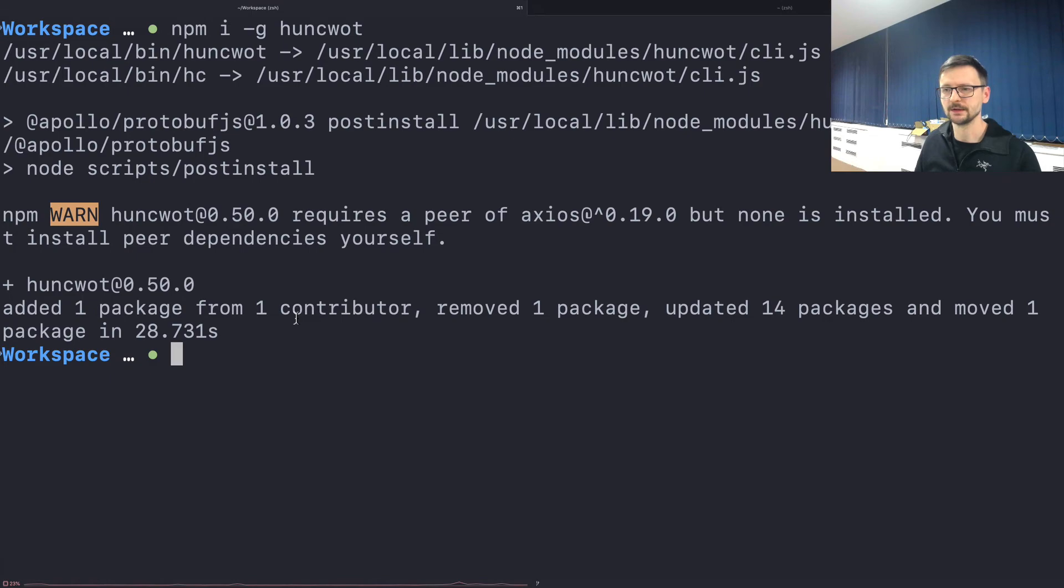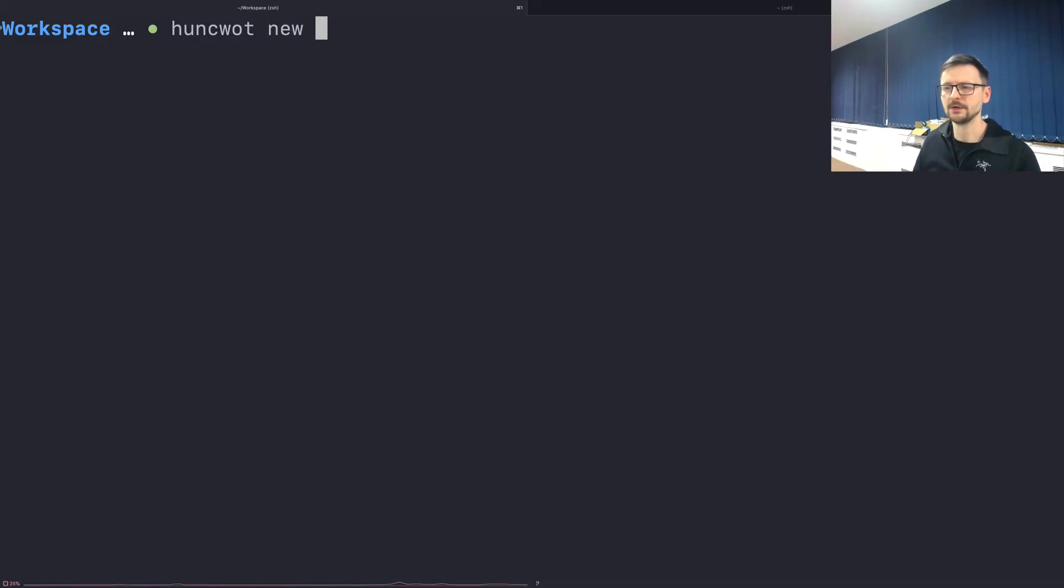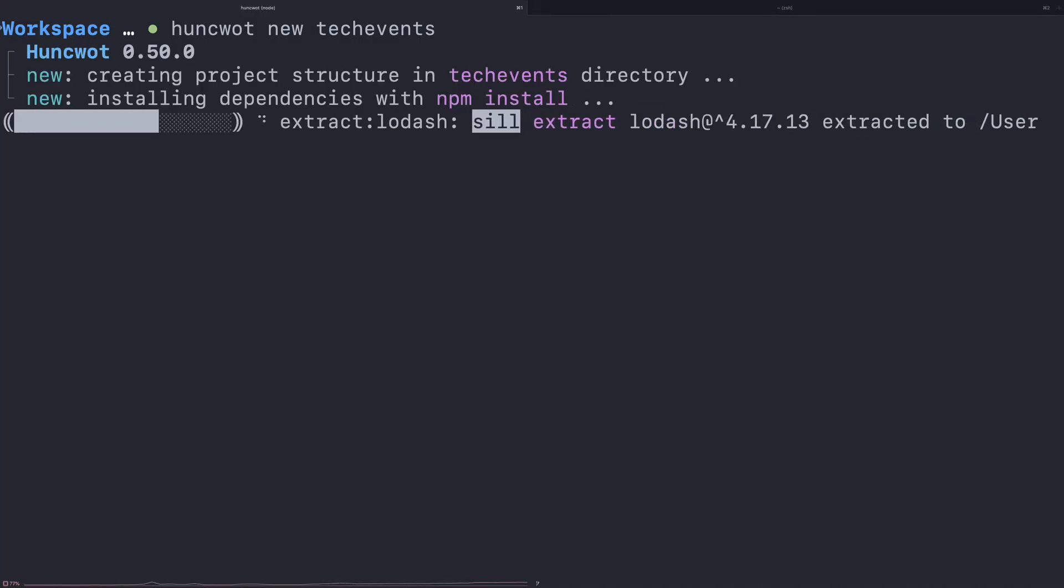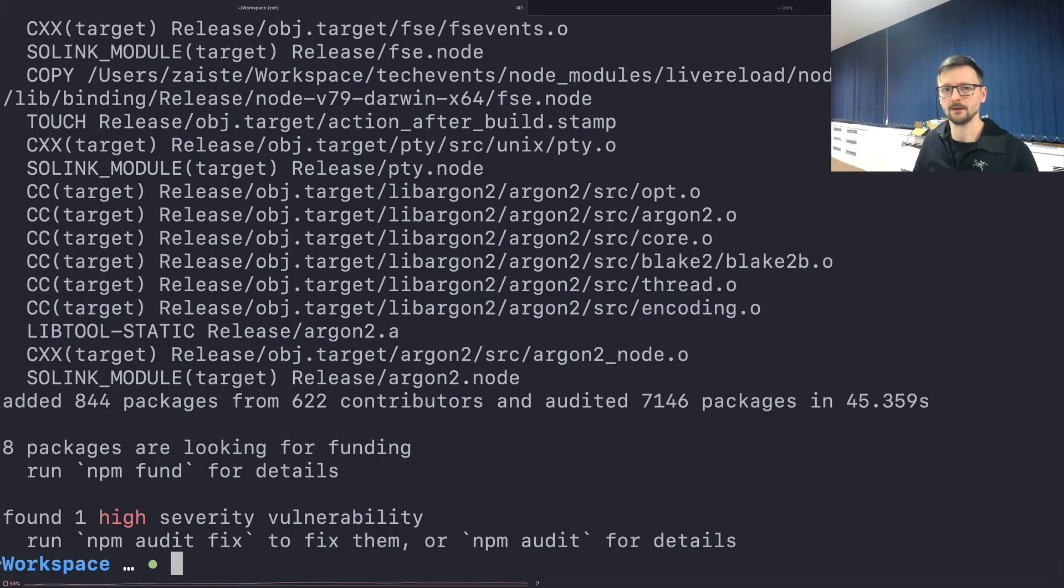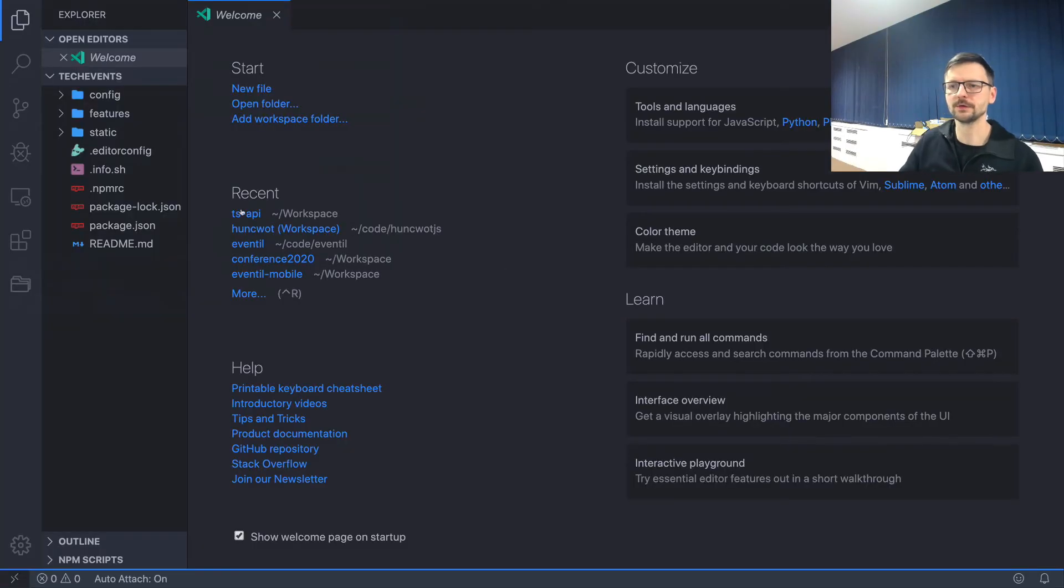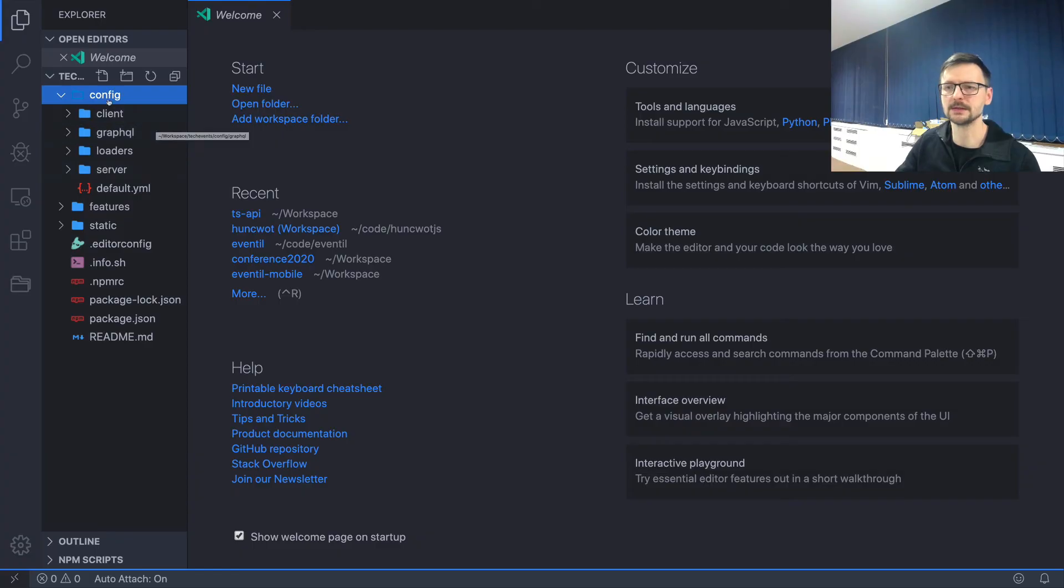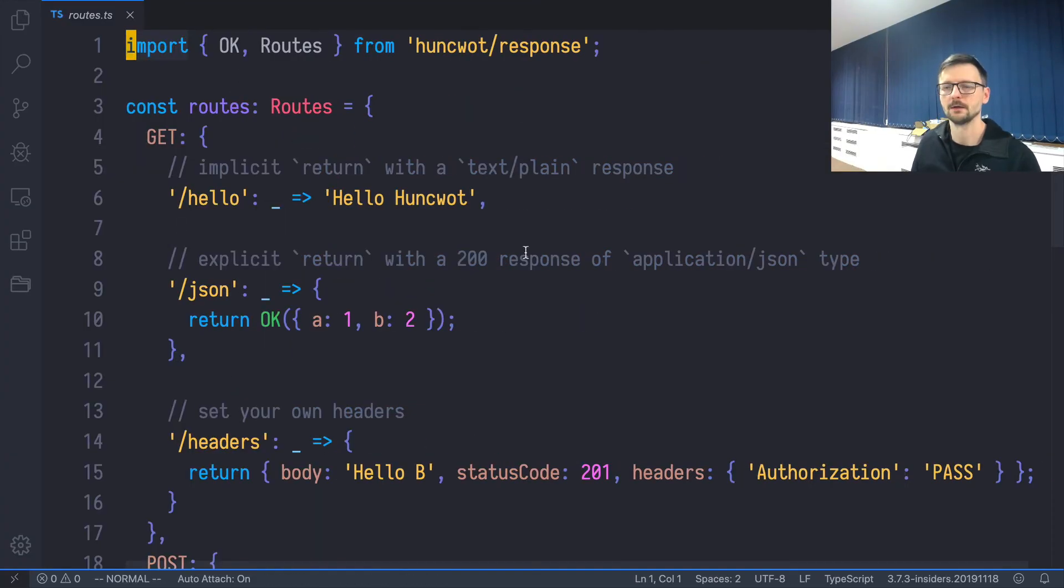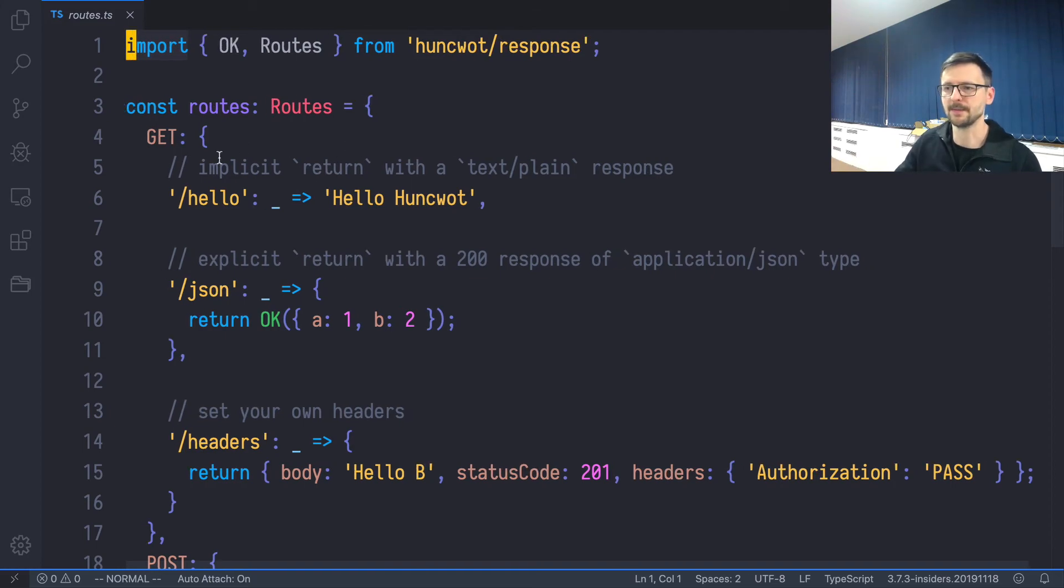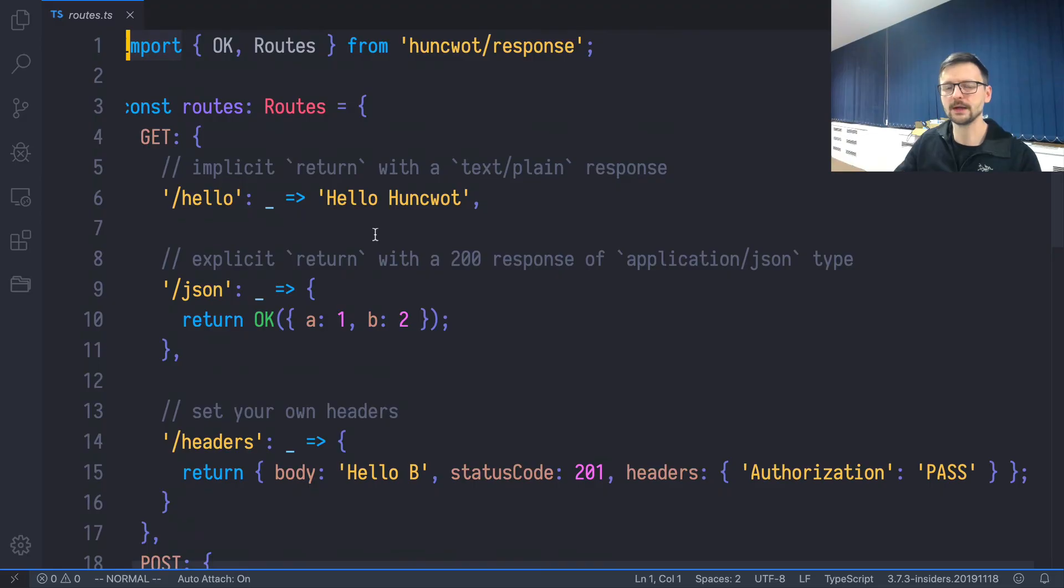Huncwot is installed. So let's create our project using the new command, and let's call it tech-events. Okay, it's done. Let's open the project in VS Code. So Huncwot created this directory structure for us. And for now, we are only interested in config/server/routes. So let's open this file. As you can see, Huncwot already generated for us this basic route.